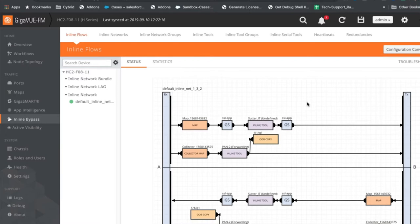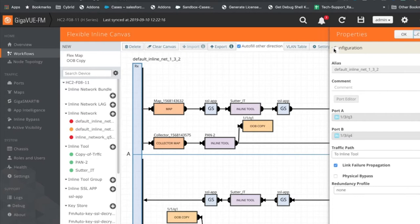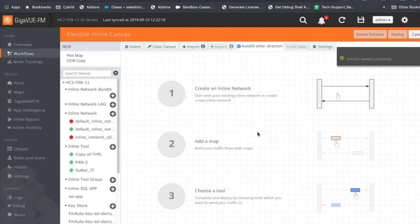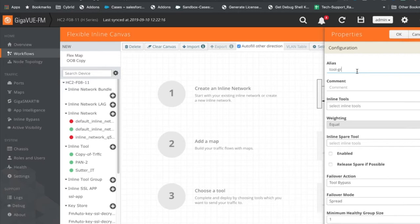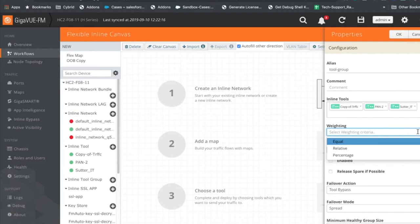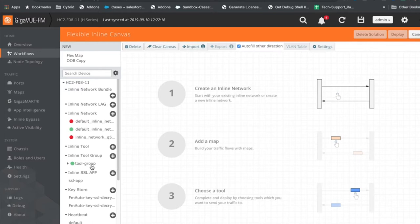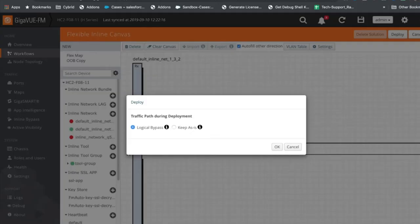Let me show you how to create a tool group. I'll delete the current solution — never do this in production though. I have two tools here. I'll create a quick tool group, pick my inline tools — the first, second, and actually all three of them — and pick the traffic distribution weighting. I'll choose equal weighting for now. The group is created. Now I pick my inline network link and my tool group. So when I want to upgrade one tool, I can take them out one by one. I just pick that tool and set it to tool bypass or disable it.